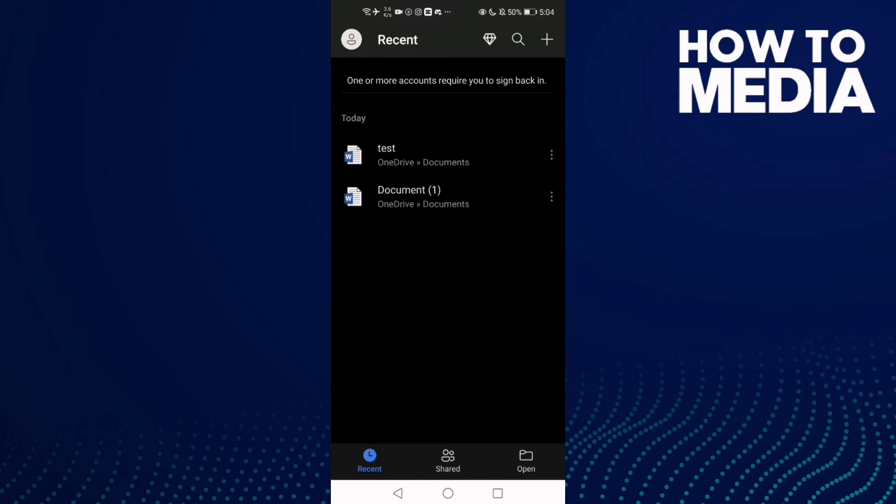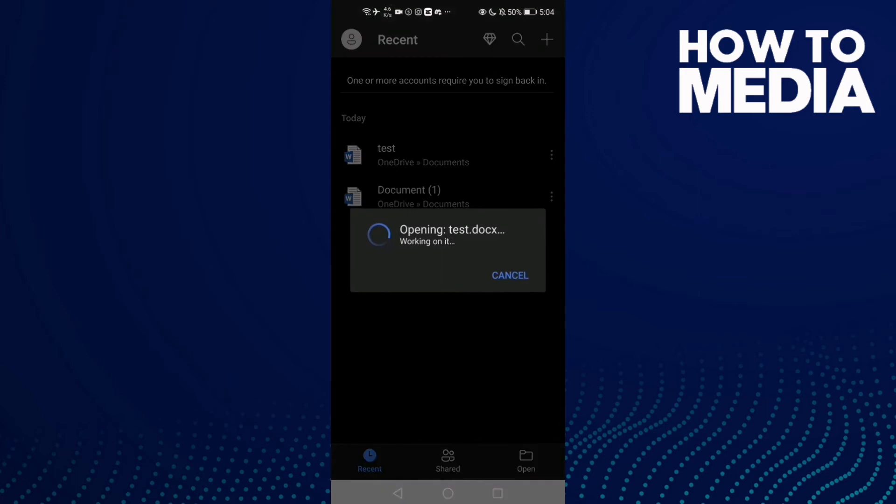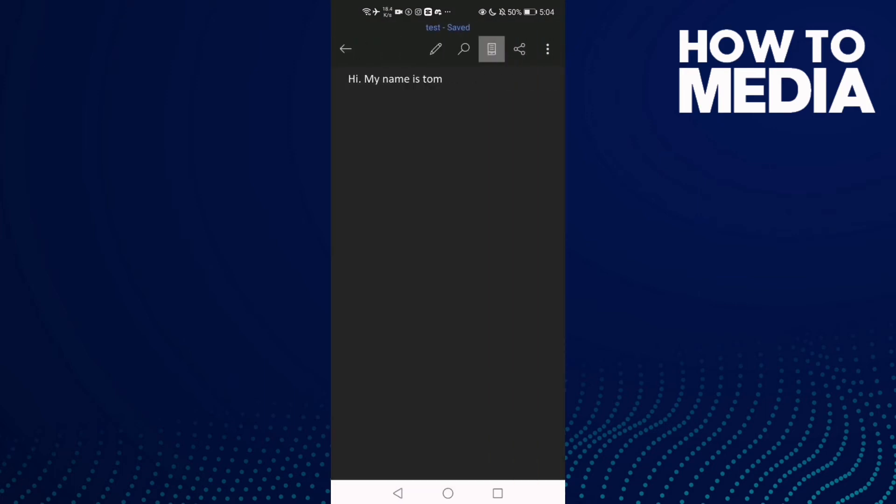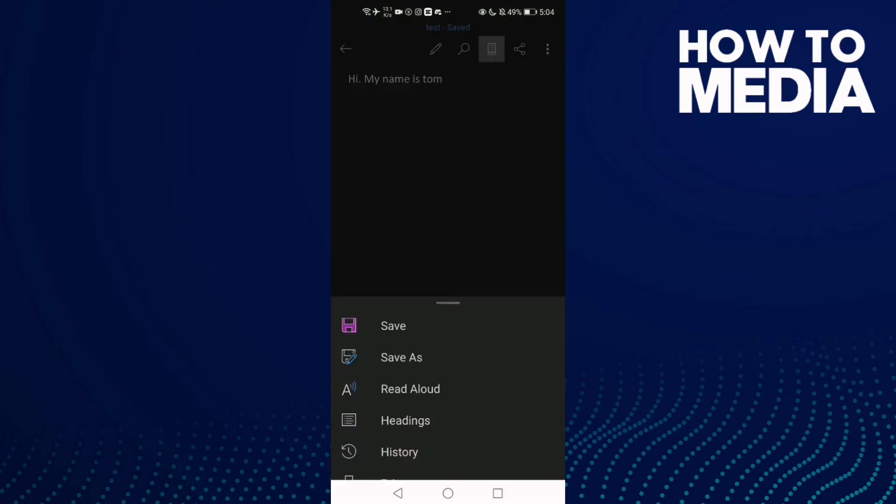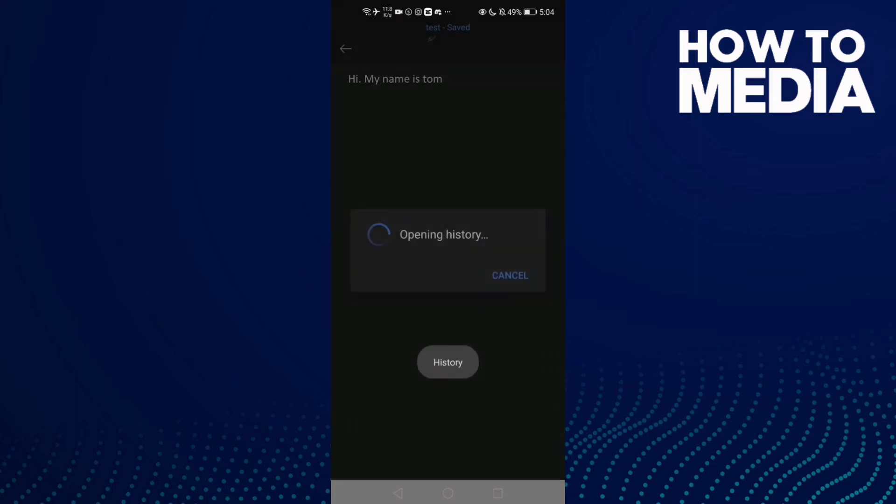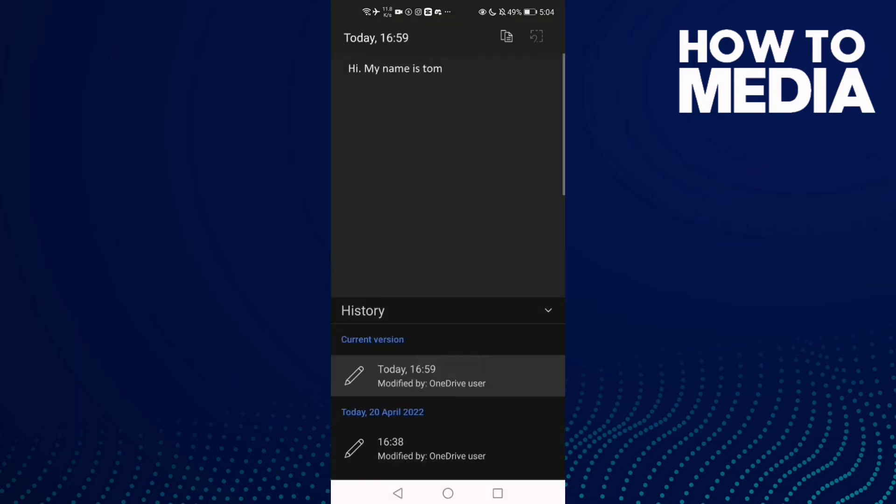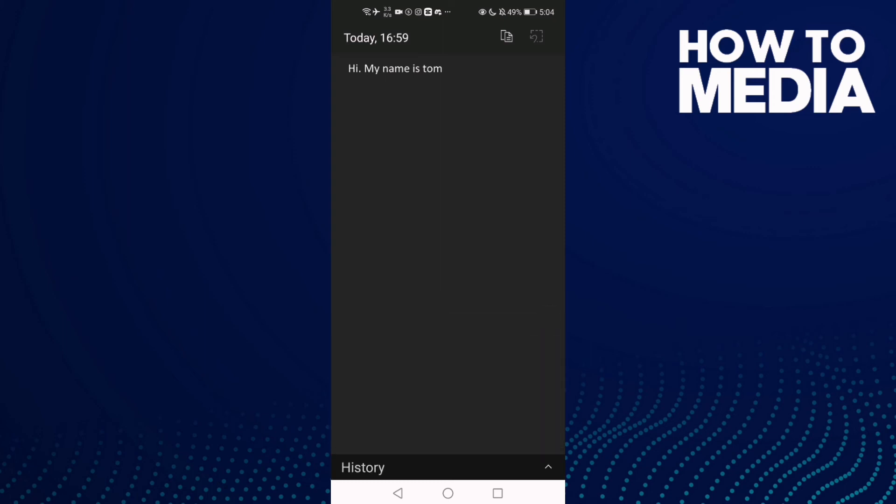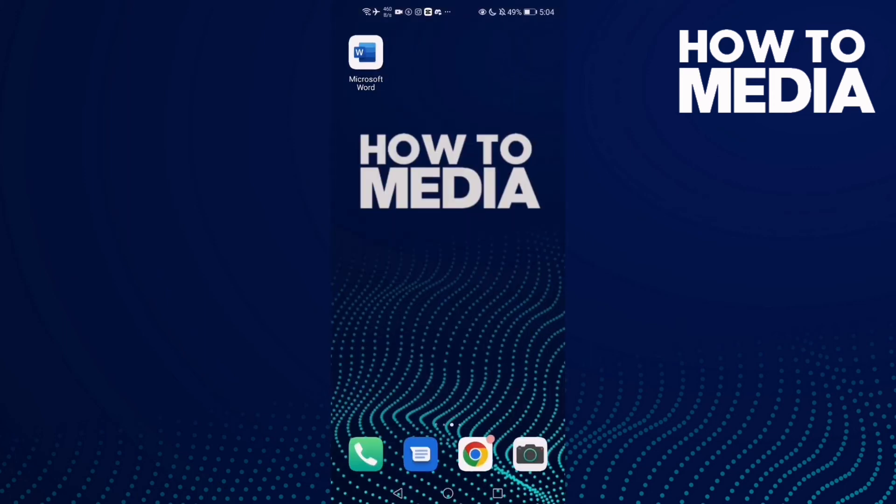Like this one, and now all you need to do is just click these three dots here and then click this one, History. And as you see here, you can see the history of this document.